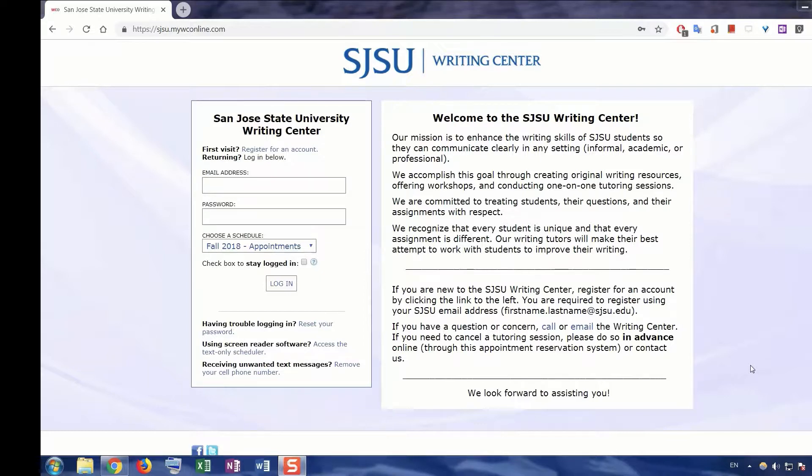Please keep in mind that you only need to register for an account the first time that you visit the Writing Center. After that, you will simply log in using the credentials you registered with.